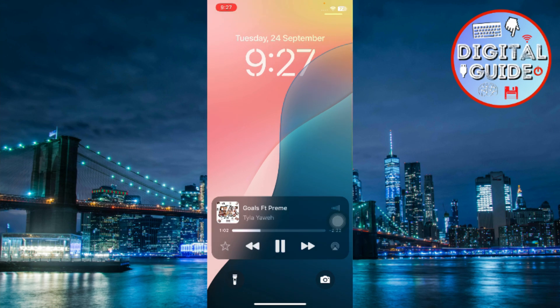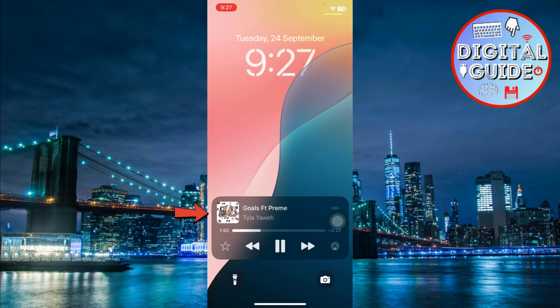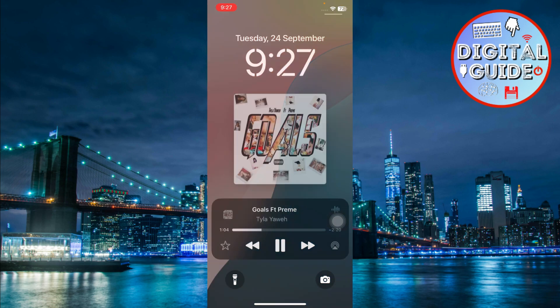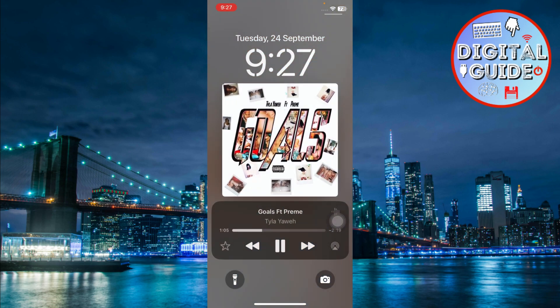To make it full screen, simply tap directly on the small album cover in the widget. Boom, it will expand to full screen.